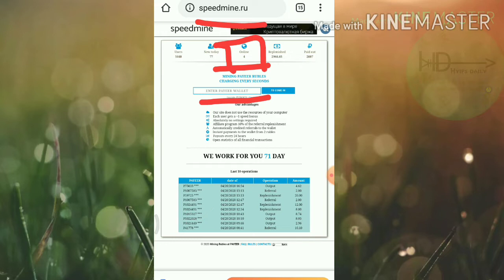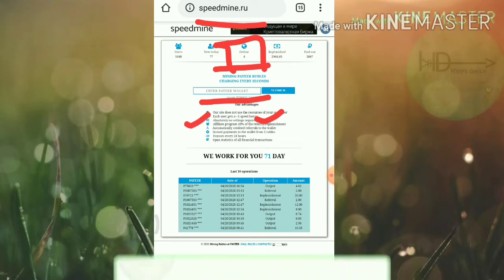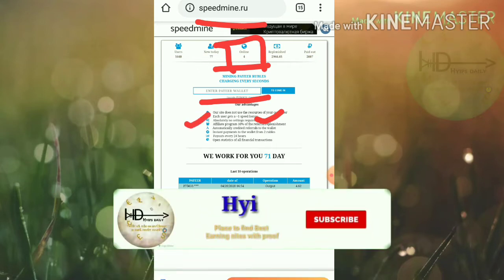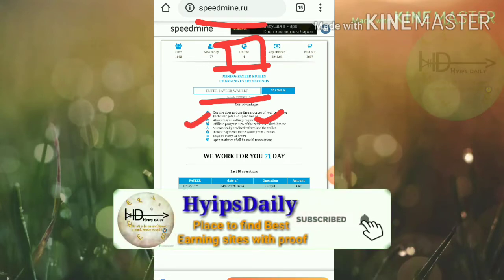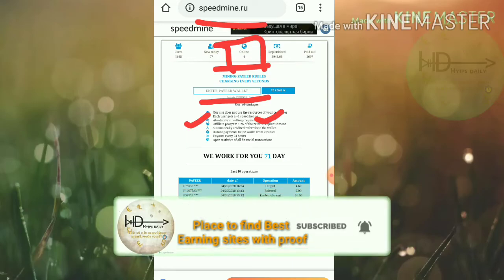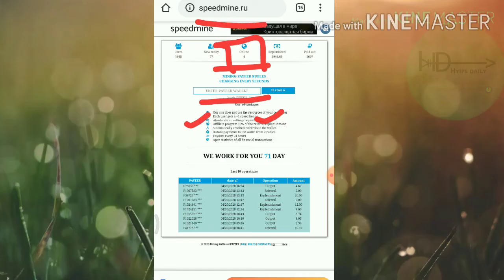You can also see here some of the overviews which are given on the site. Friends, you can see this site is giving you plus one speed as a bonus and there are no settings required to withdraw here. The site is also paying you 10% of your direct referral investment as referral commission.